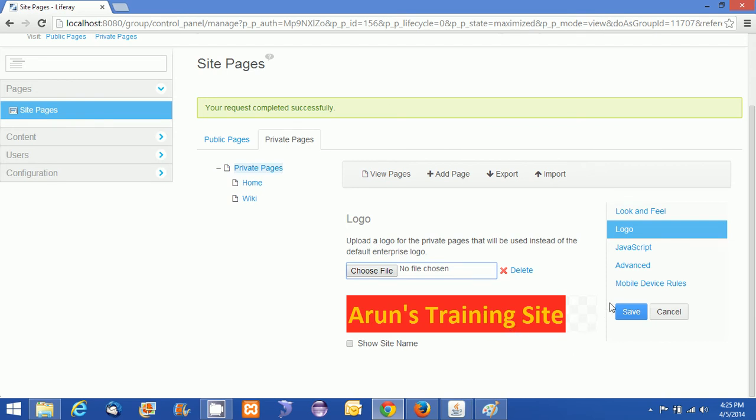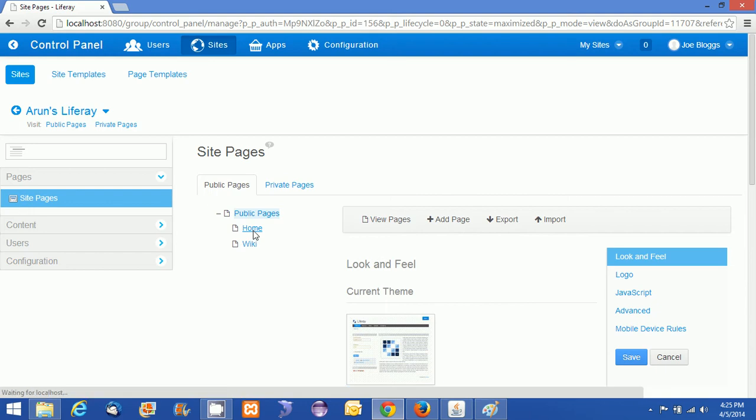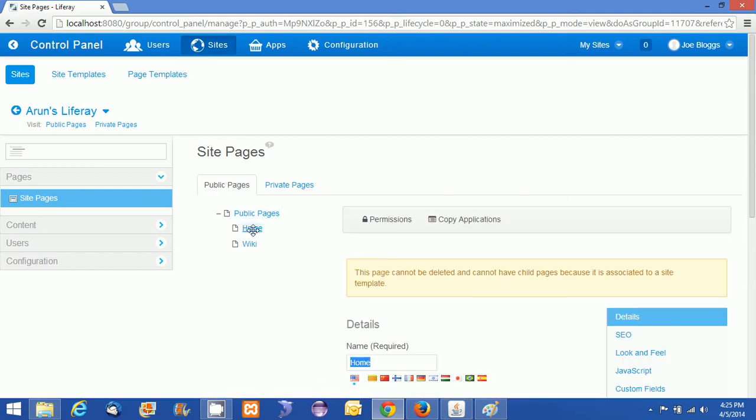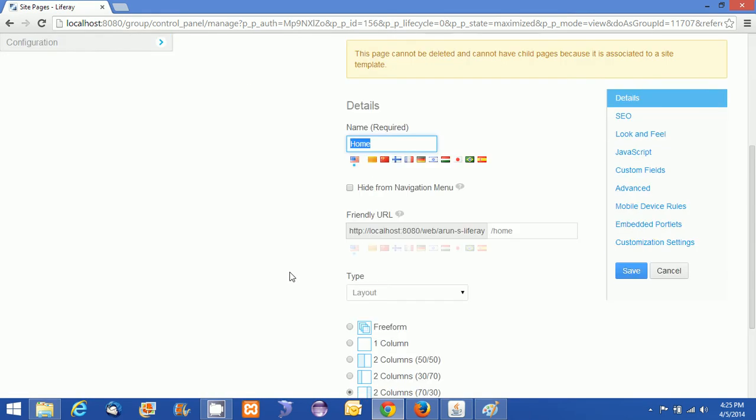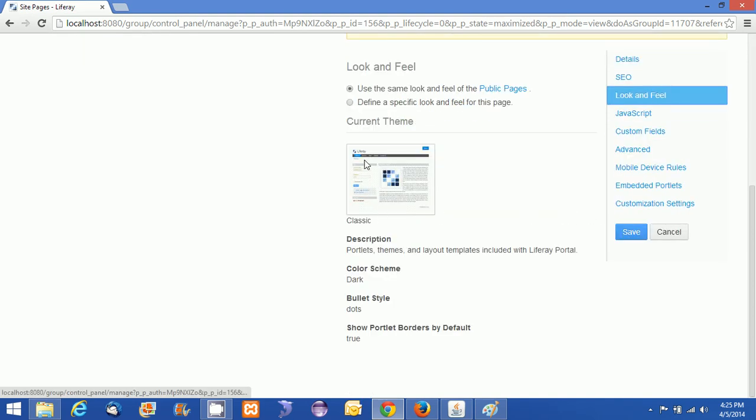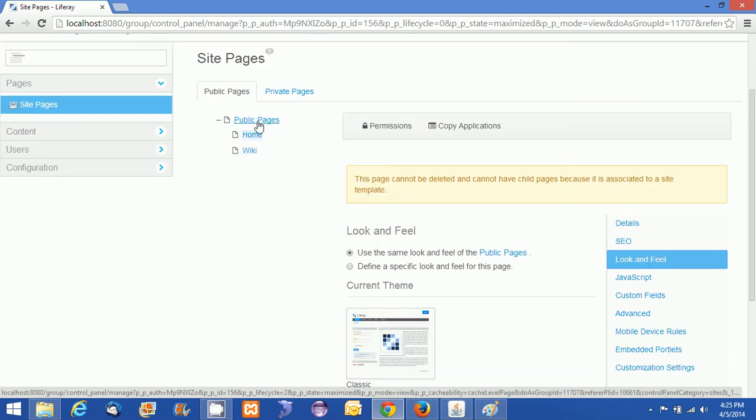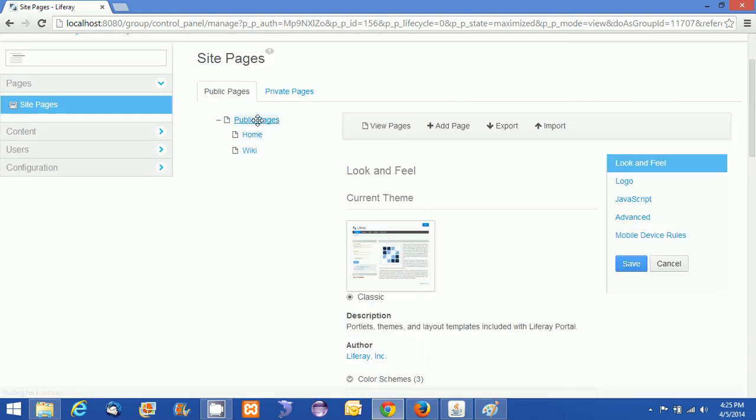That's an optional thing. If you want to highlight the site name, then you choose it, otherwise you can drop it. I am just clicking on this one and just clicking on Home. Here I can see the Look and Feel. So this page, I want to change some additional stuff like the page styles. Those things I can change it here.